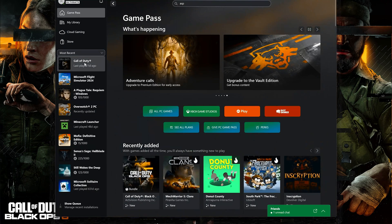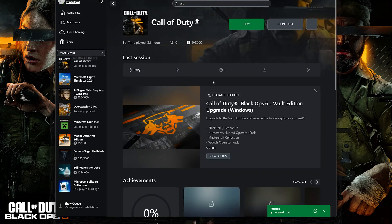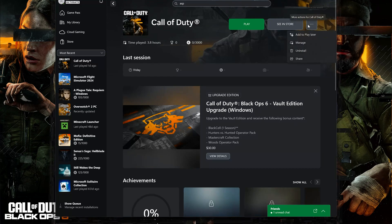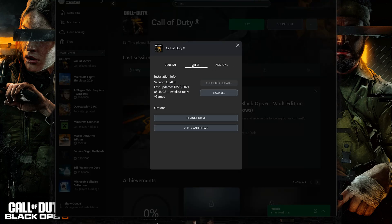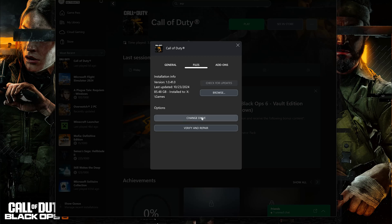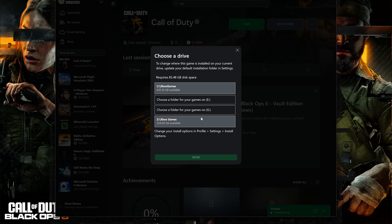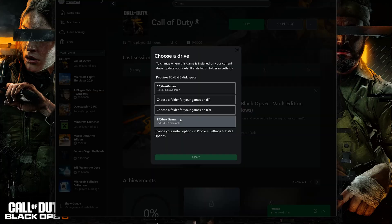First open Call of Duty. Click on the three dots. Click on Manage. Click on Files. Click on Change Drive. Now move your game to another drive. If you use Steam or Battle.net do the same. Go to Options and move the game to another drive.